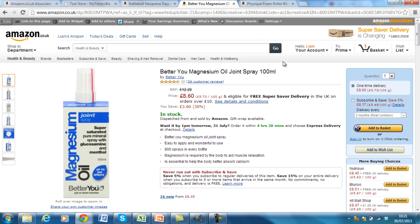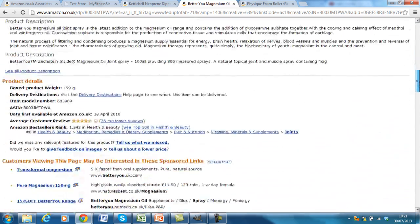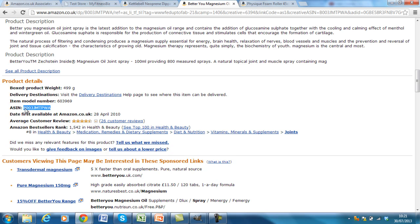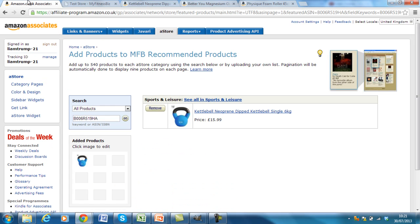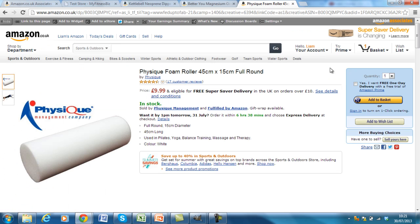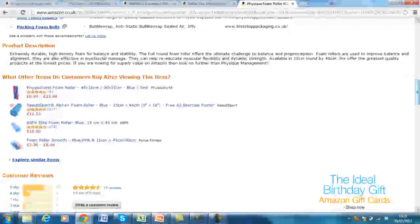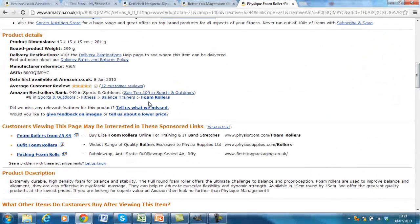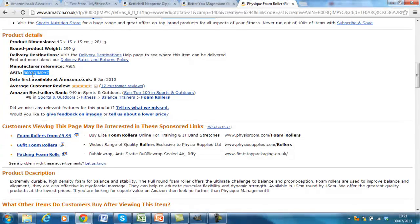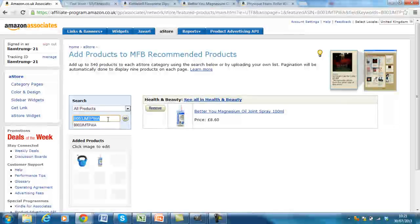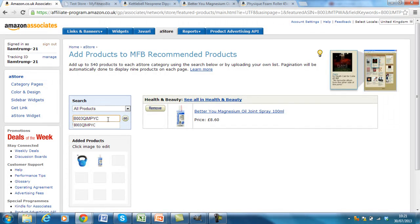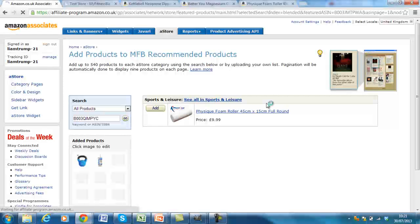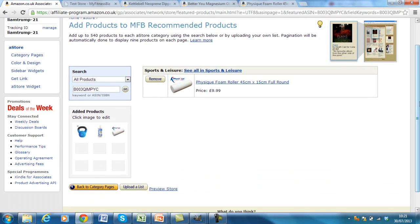I repeat that again for the magnesium oil. So then one more time for the foam roller. Copy, paste in there. Add. So I've got the three products that I want to add.